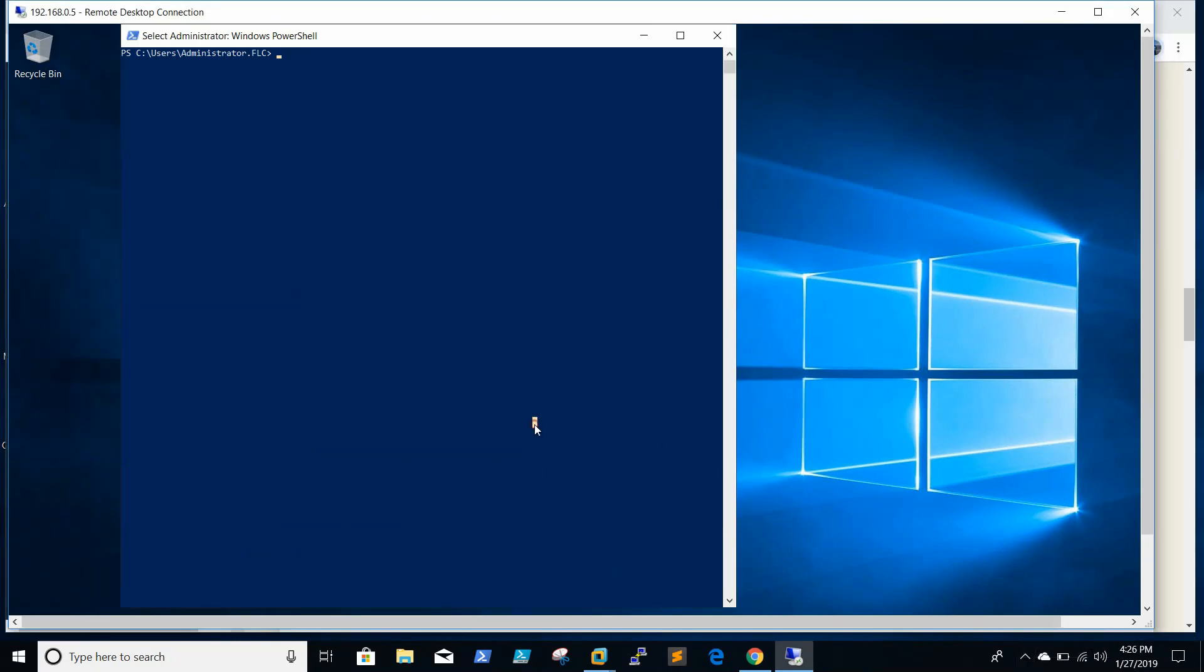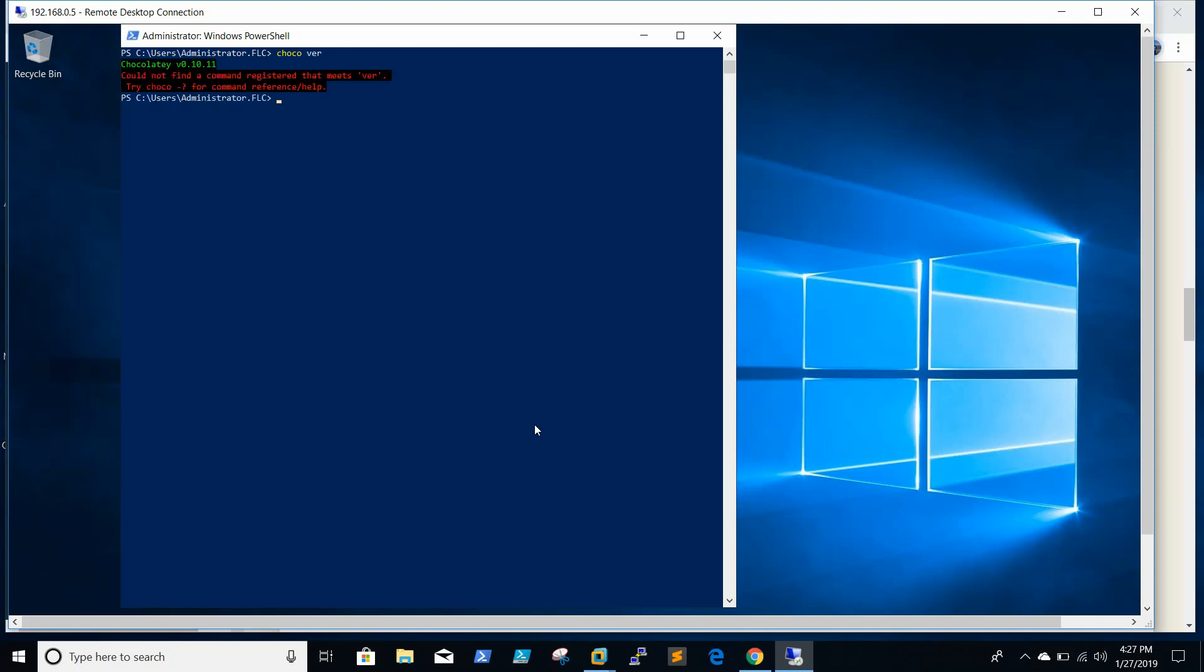We'll type the command 'choco version' and I'm able to see the version.